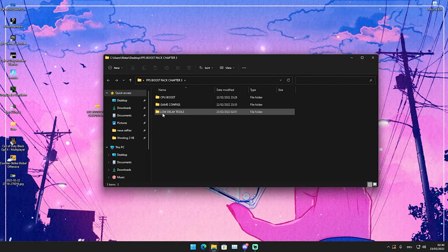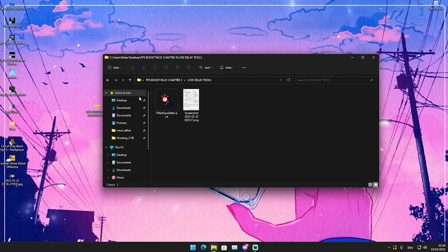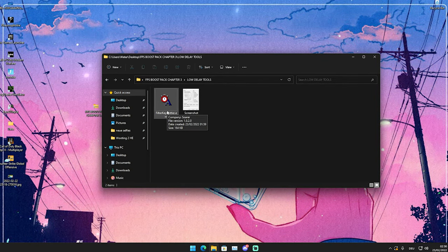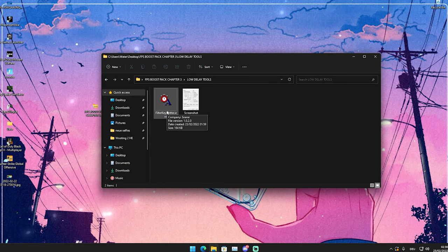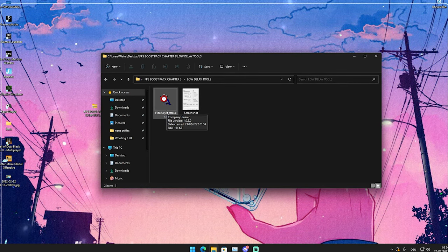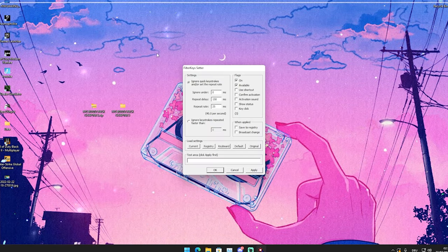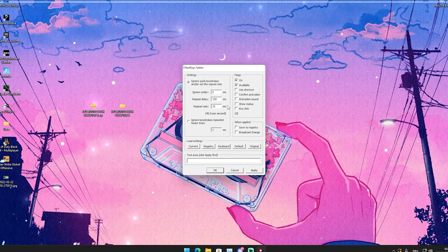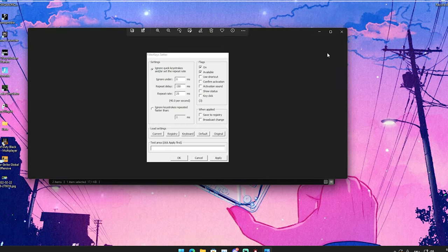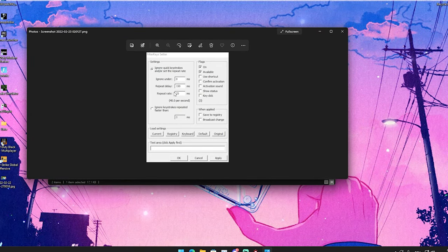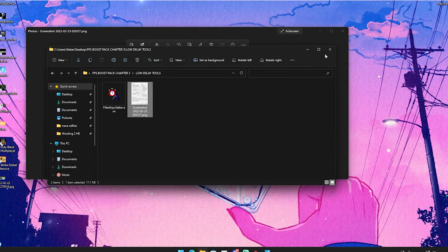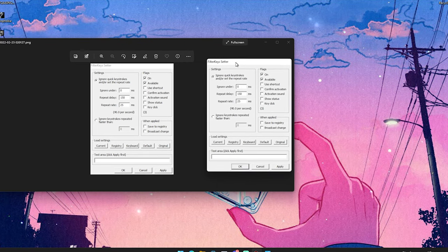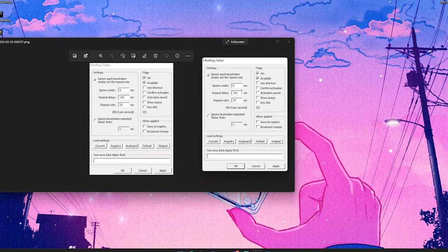For the final step, we have here low delay tools. I can just say filter keys is still by far the best low latency tool which you can utilize on your Windows 11 or Windows 10 PC. We're just going to straight up run this program. You can see on stock, usually the settings should be like 100, 100, 100, but I just straight up put a screenshot in here where I'm going to show you all of the best settings and how to set it up properly.